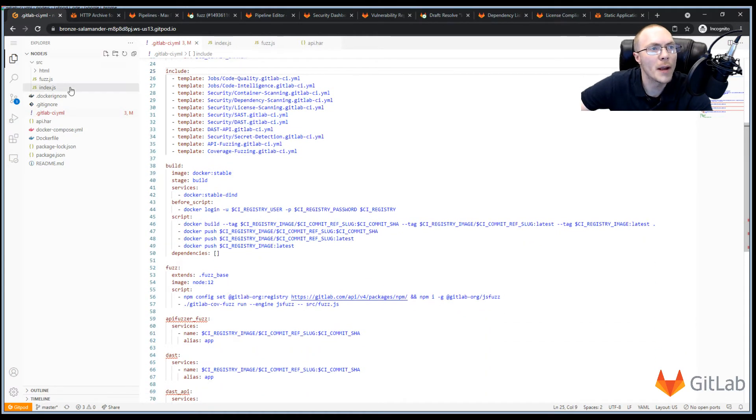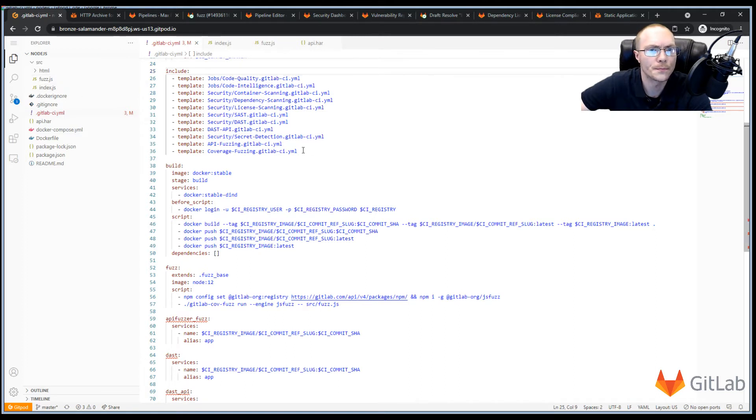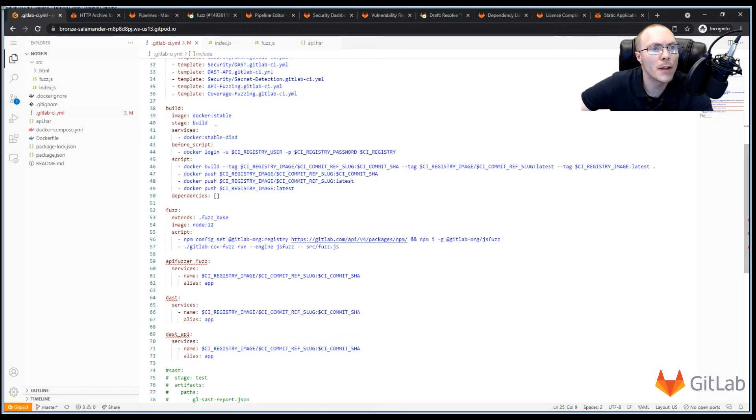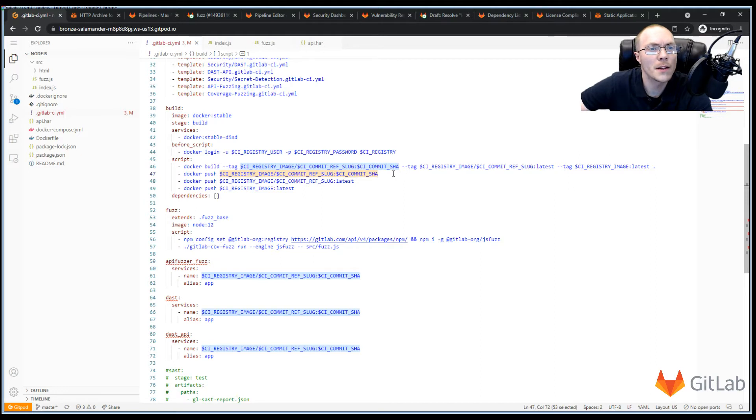So here we have a basic Node.js project. It doesn't do anything fancy except for a web interface that allows us to scan it for this project. But first we need to build that into a Docker image. And to do that, we run our Docker commands, but we need to ensure that we push up a tag with the CI commit SHA. And this allows our container scanning engine to find the right container to scan.